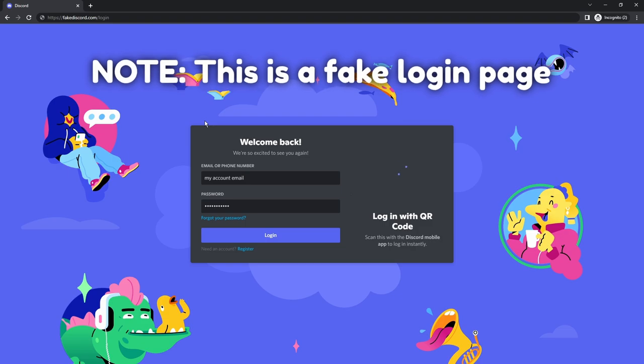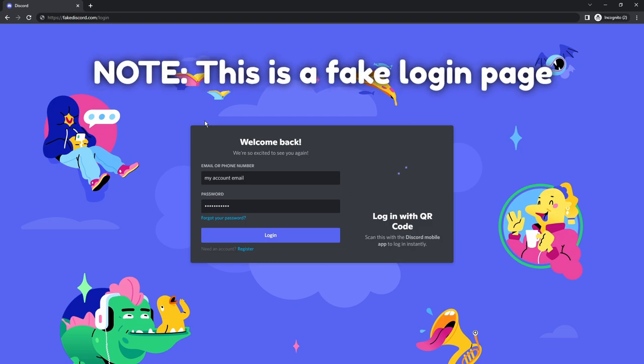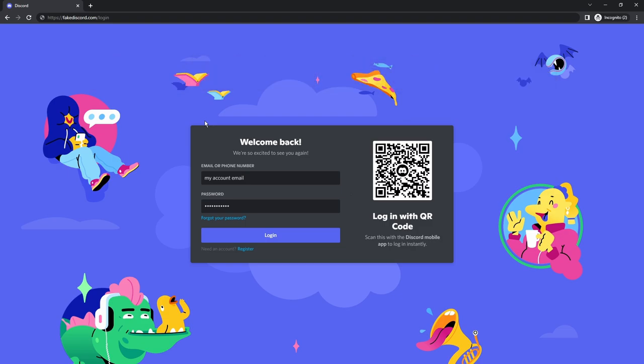So what happens from here is basically you are logging into the scammers' owned website. They are phishing your account credentials. Now in some Discord phishing websites, they will have both the email and phone number and password and a QR code you can log into, or they might just have the QR code that you need to scan.